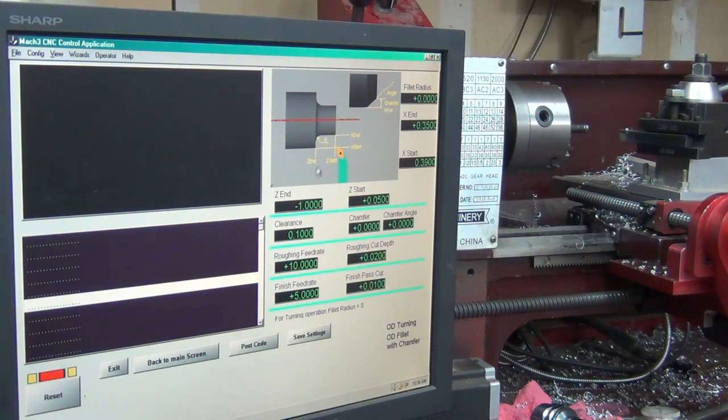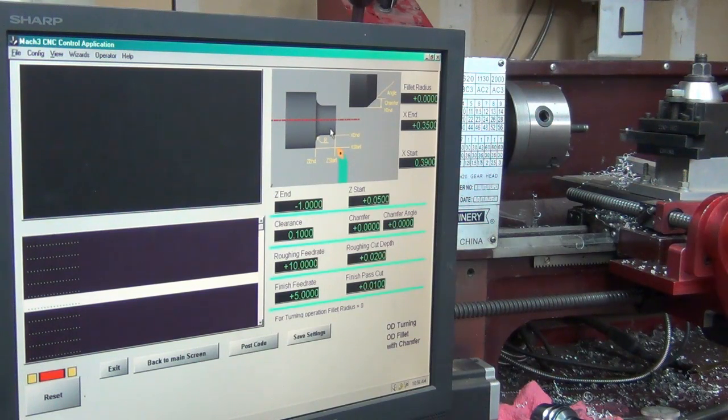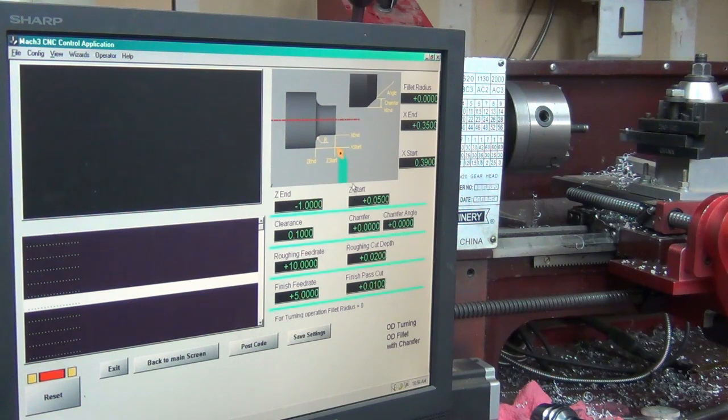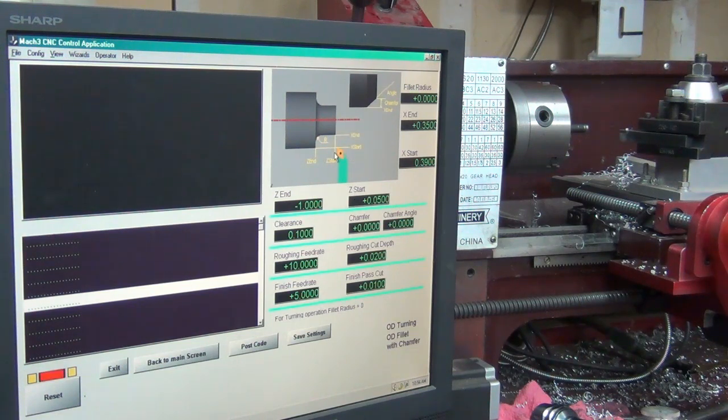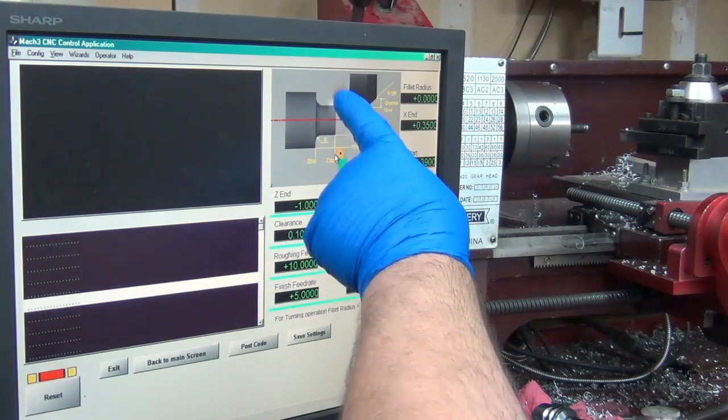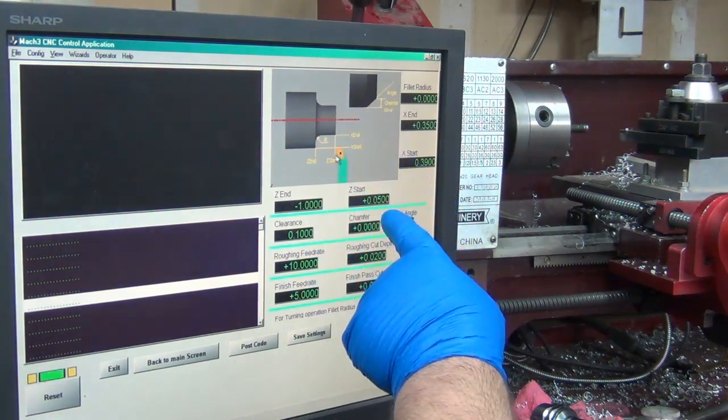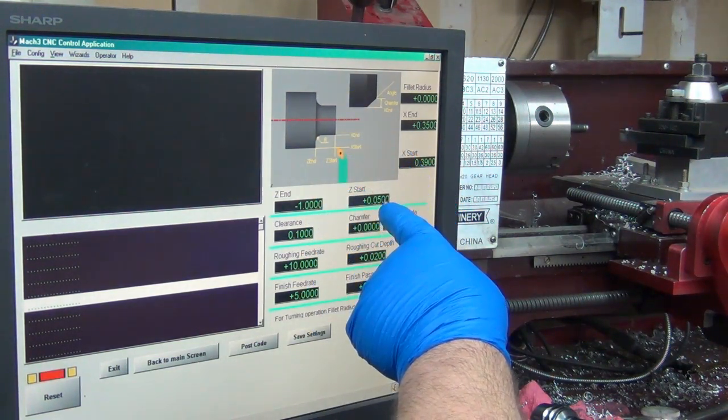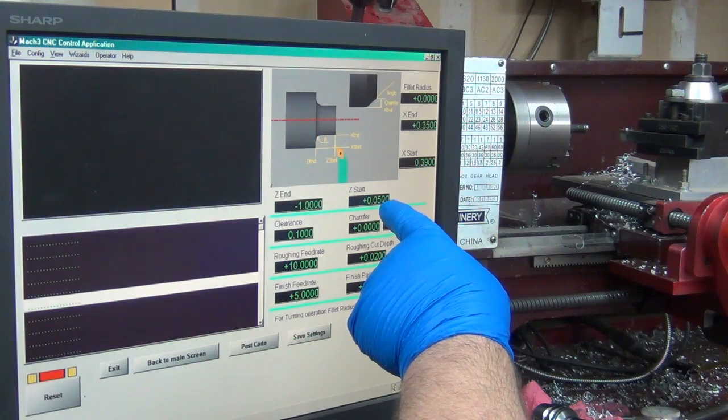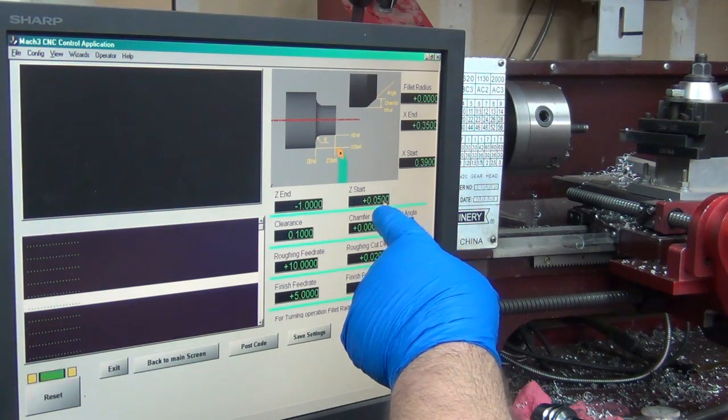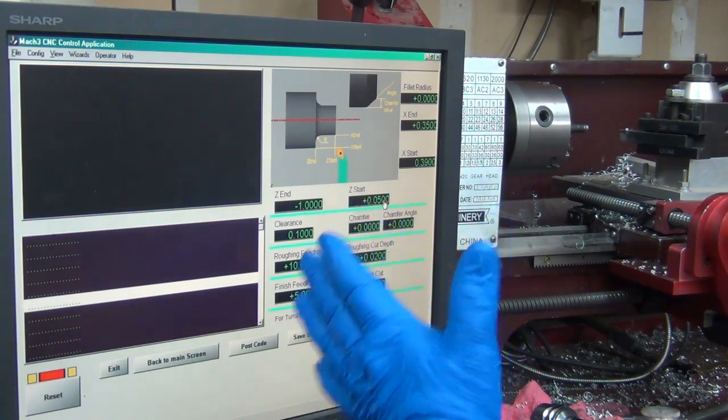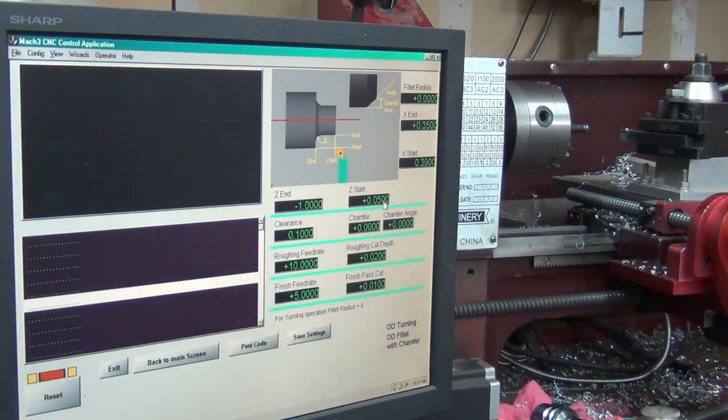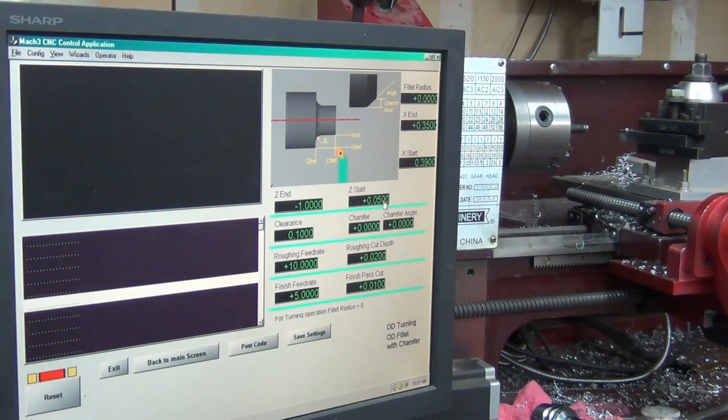I want it to run an inch from the end there. Z start, which is out on the end there, is going to be 0.050. So I'm basically telling it to start 50 thousandths before the edge of the metal. Then end negative one inch, because from zero to the left is negative.